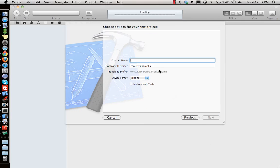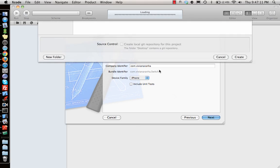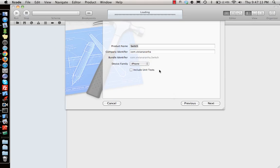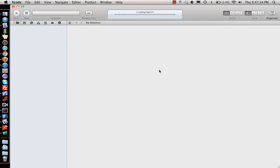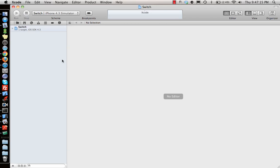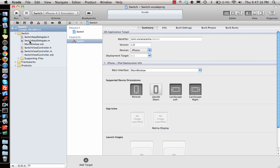I will call it switch and let's save it on the desktop. Let's go to the application main window.